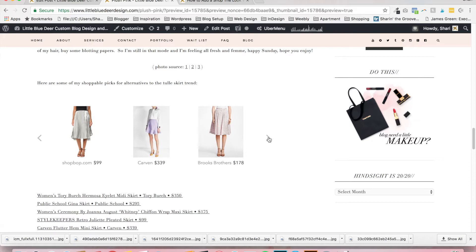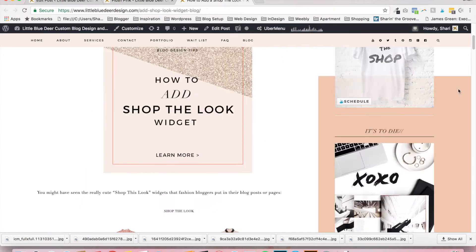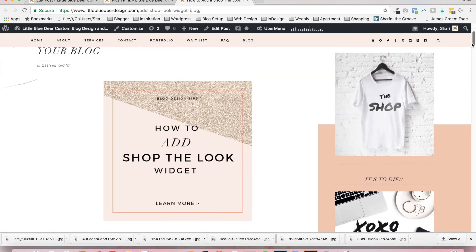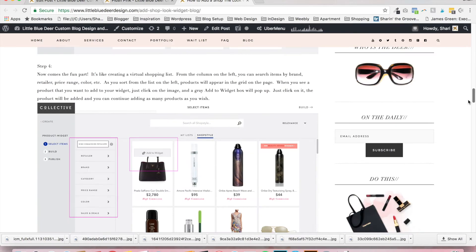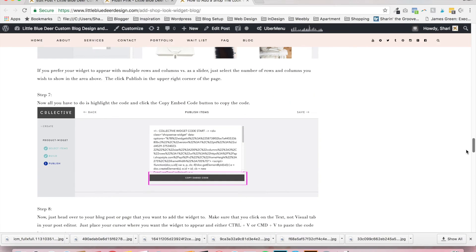There's also a program called Like to Know It, which is for more established bloggers — you need many hundreds if not thousands of page views per day and you have to apply; it's a long process. So I've created this tutorial for Shop Style Collective, which is free with no pre-qualifications. Anyone can do it and it's super easy. You can read my written tutorial at littlebluedeerdesign.com, but I also wanted to create a short video to walk you through it live.